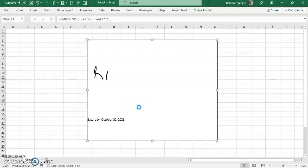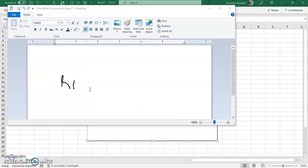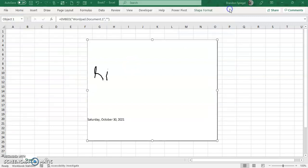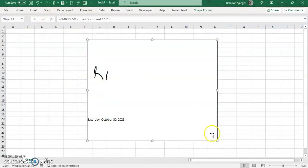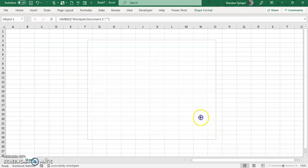As you can see, now I have a WordPad document in Excel. You can click it, you can double-click into it again. It takes a second for it to load, and now as you can see, we are back in the editor.